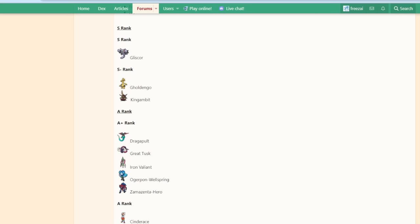Roaring Moon just got banned, and I'm here to talk about the latest OU metagame, what it looks like, and why people are calling Gliscor overpowered.